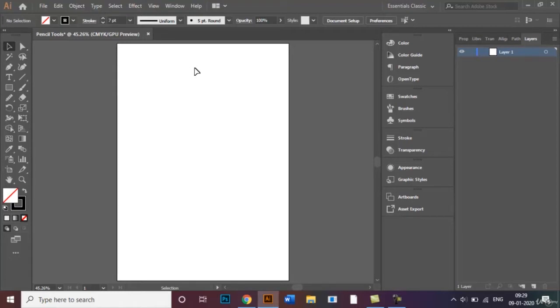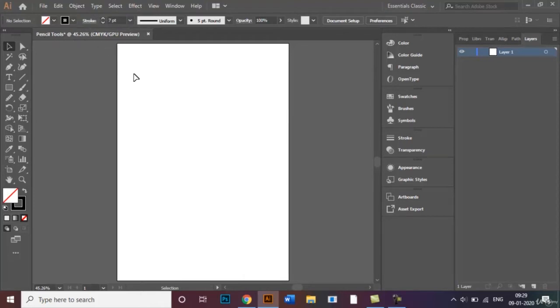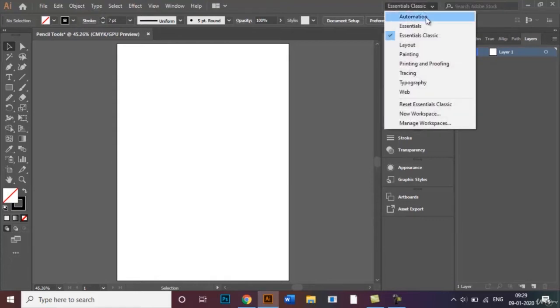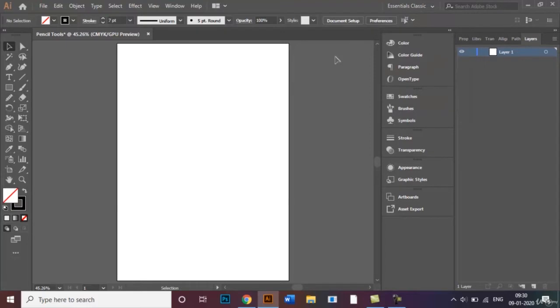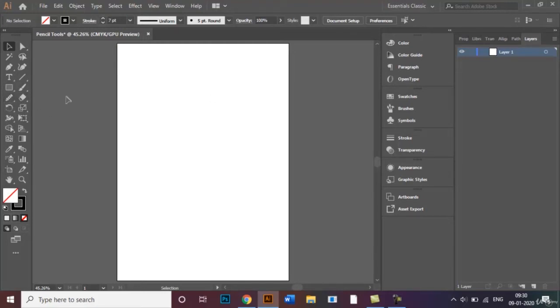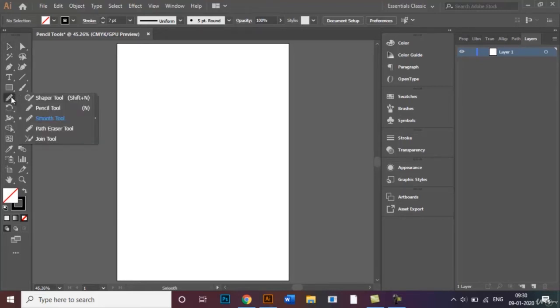As you can see, I've already opened this A4 size document and given a name to my document called the pencil tools. Before I begin, I would like to remind you to make sure that the Essential Classics option has been switched on from this dropdown box below, then only you will be able to see all these tools on your screen. This is one of the latest versions of Adobe Illustrator, so in case you have an older version, you may or may not be able to see the similar tools.